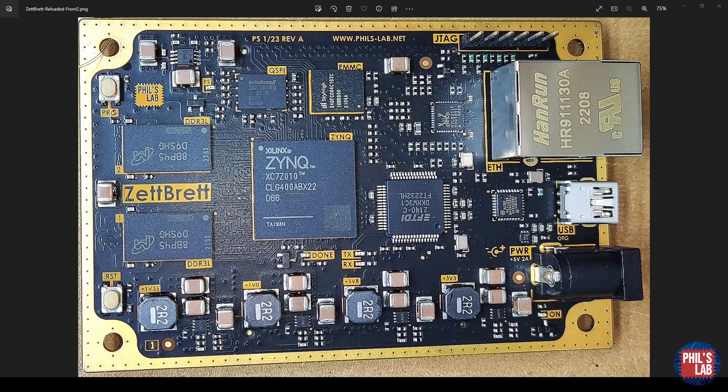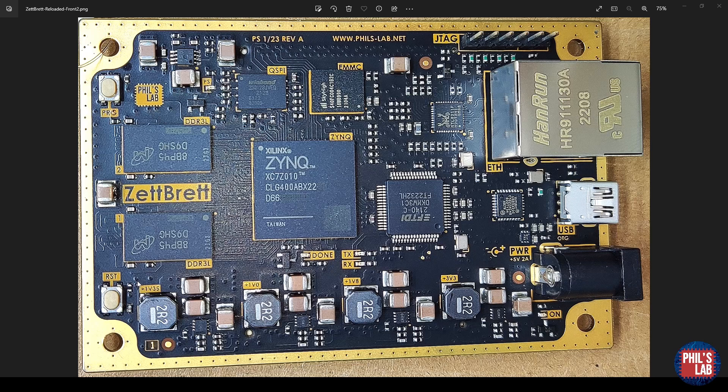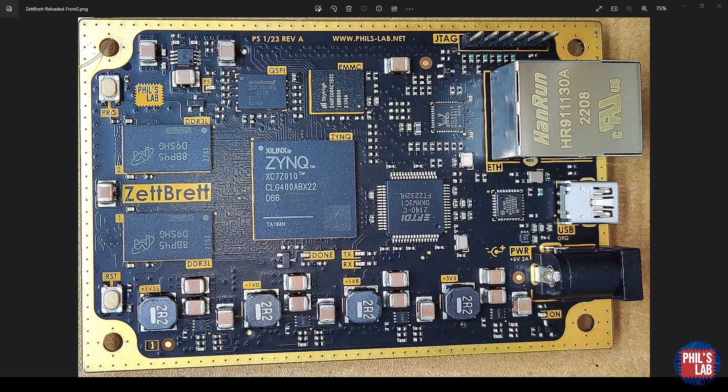In the last two videos, we looked at the start of a board bring up for the Xilinx Zynq based development board which I developed, called the ZedBred. Initially, we looked at how we can configure the Zynq via JTAG using Vivado and Vitis, how we can configure the FTDI and so forth, and do a basic board bring up.